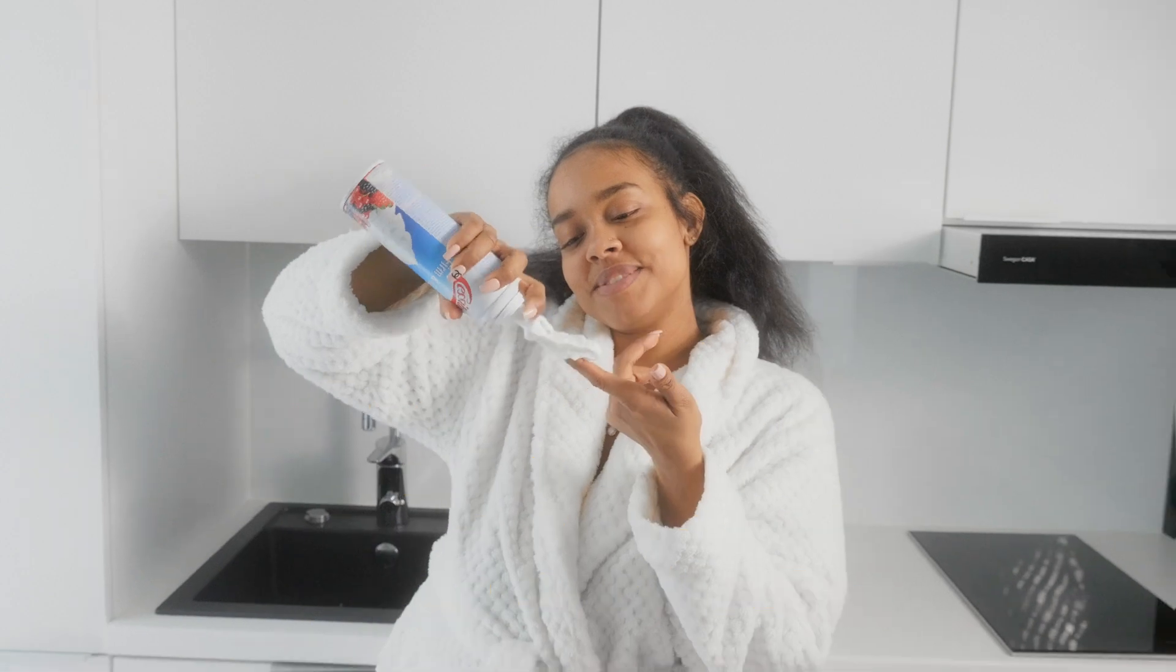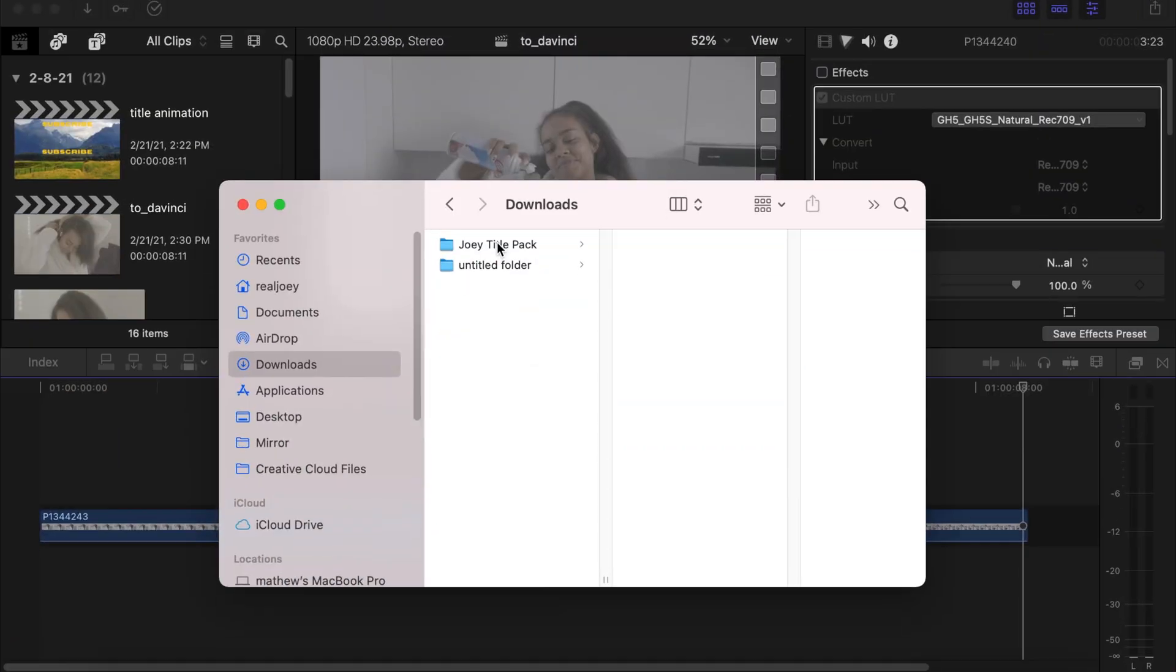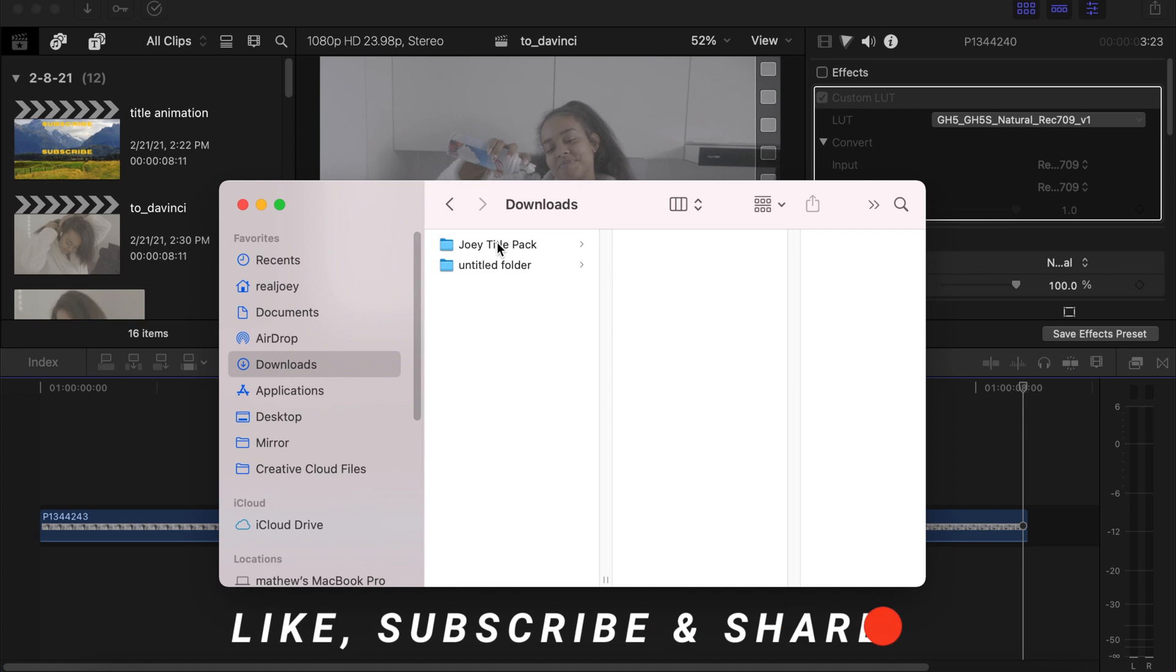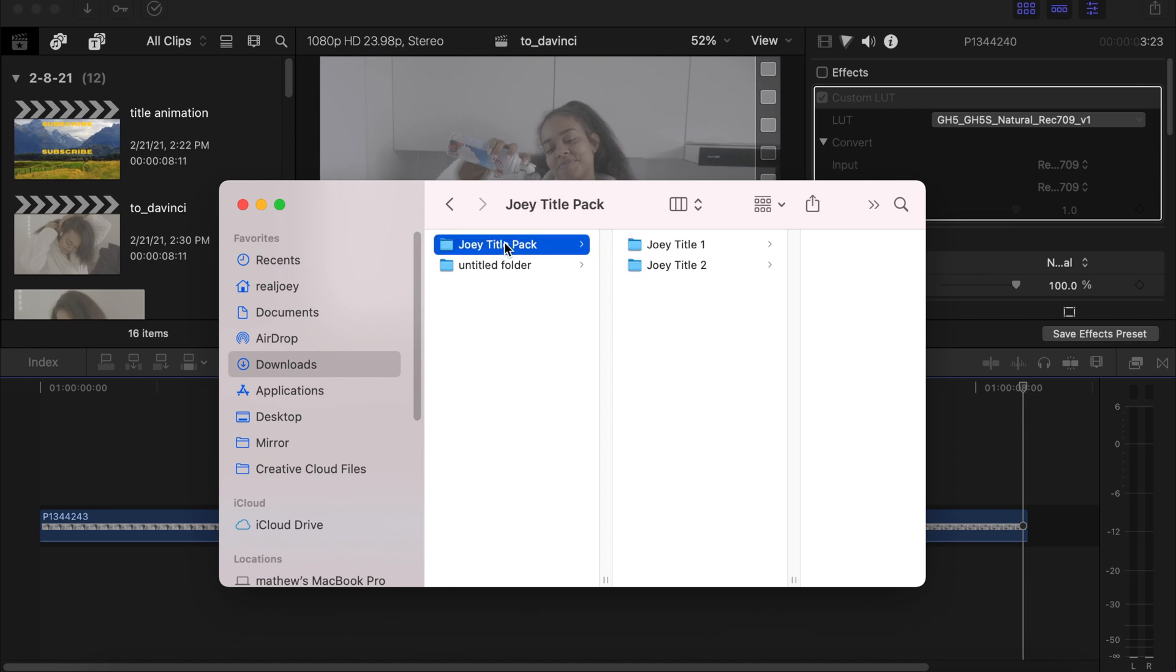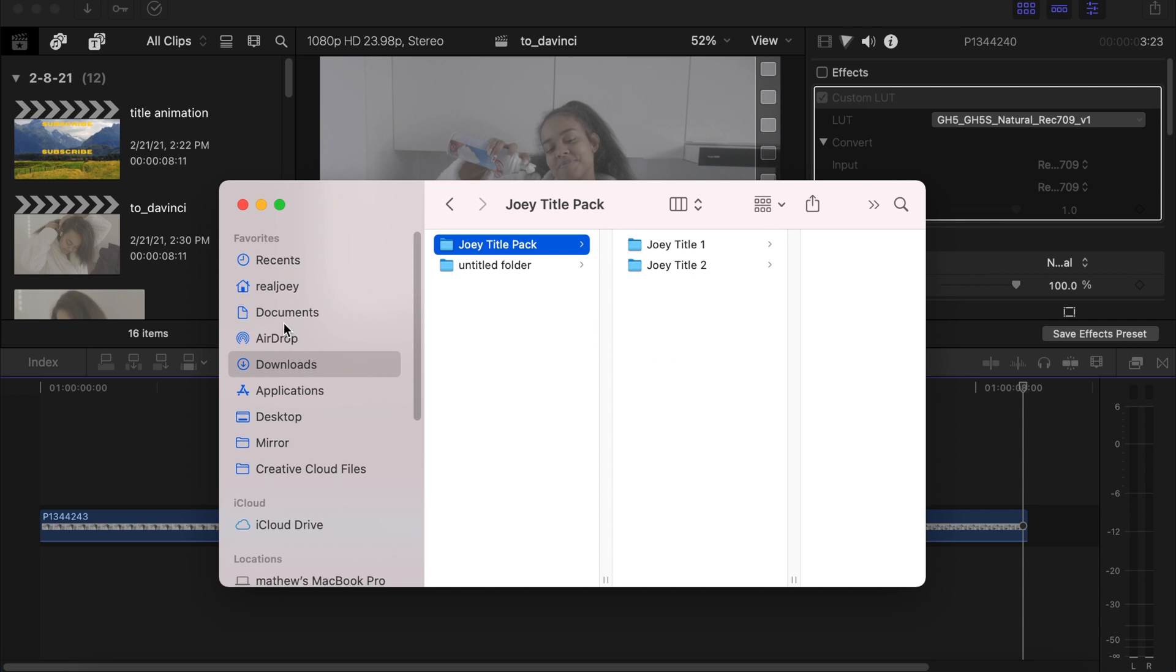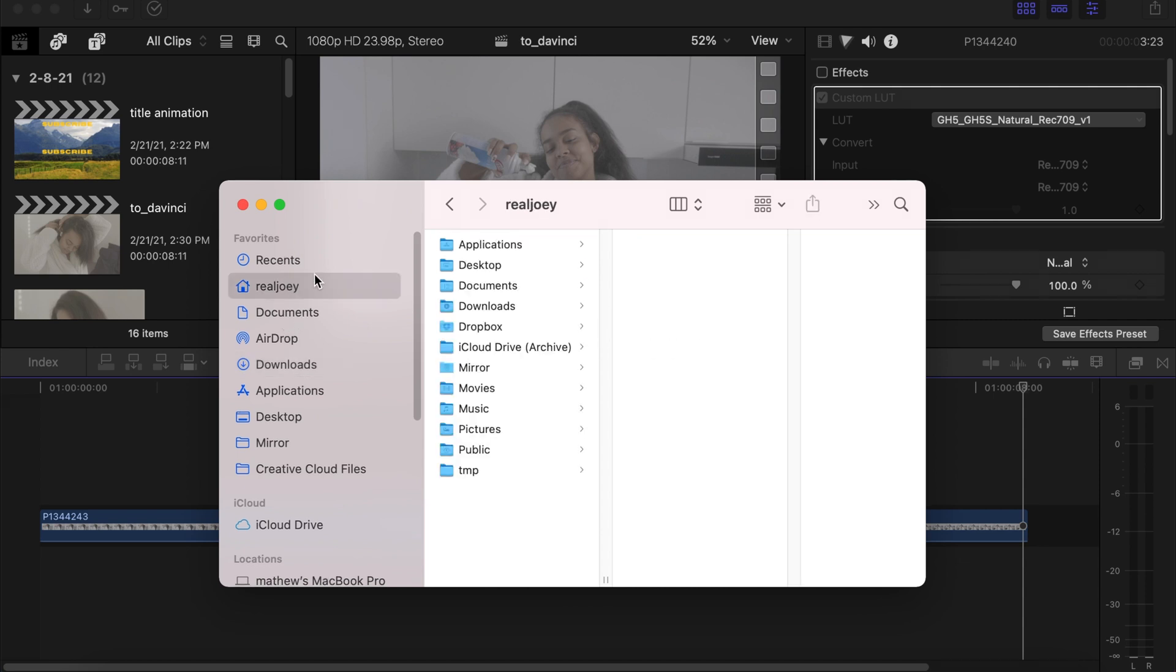When you download the link that I'll be providing in the description box below, you're gonna see it in your downloads. Click on it, Command C to copy it.